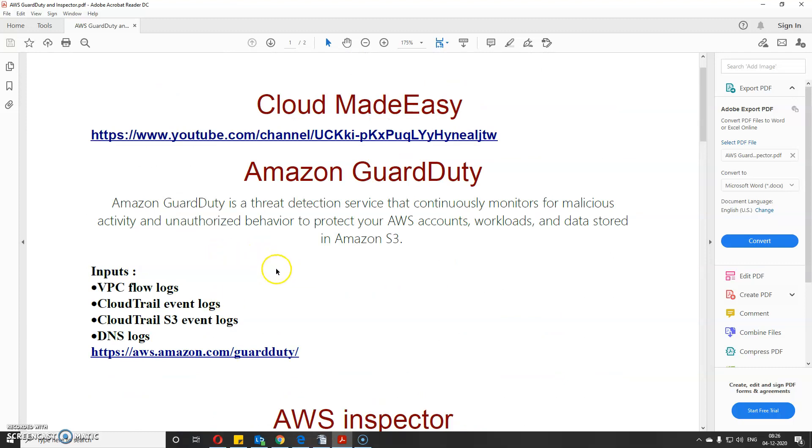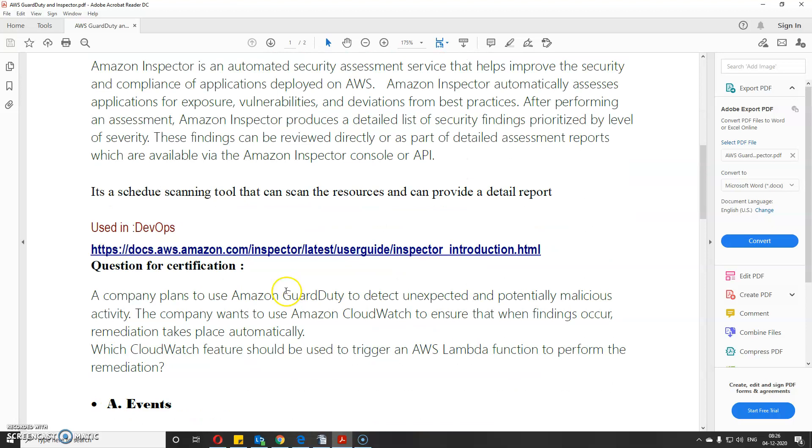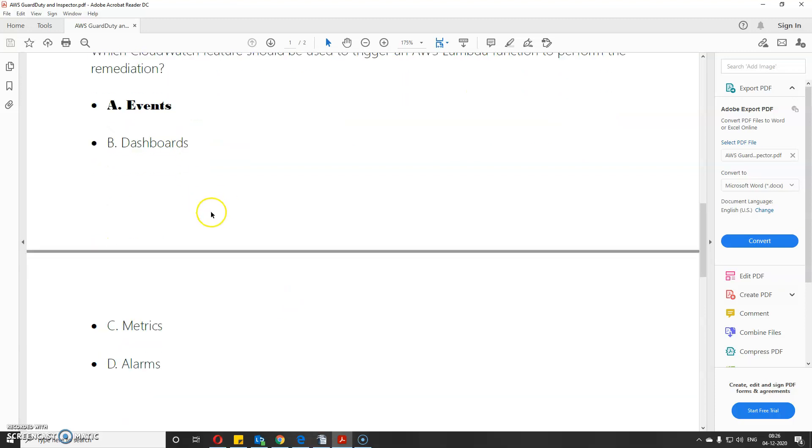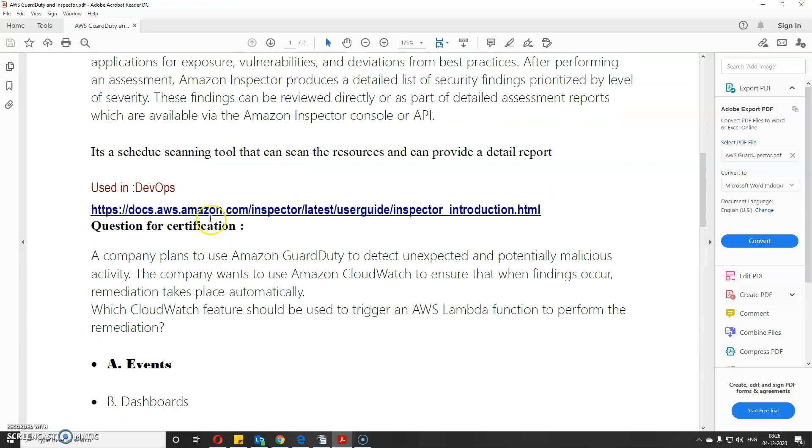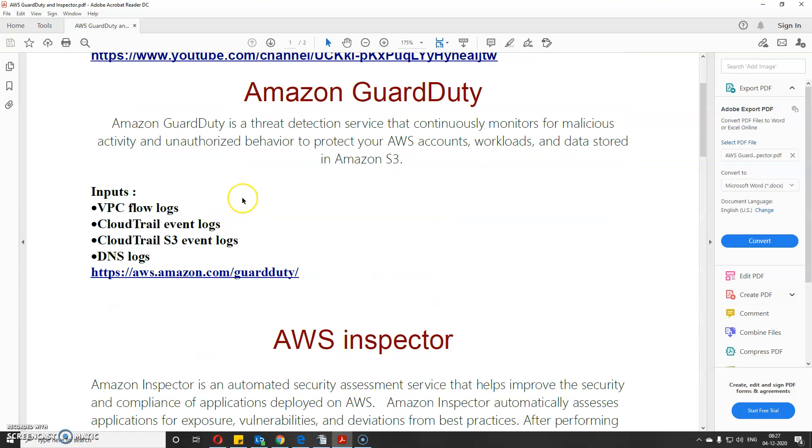That's all about AWS GuardDuty and Inspector. If you have questions, please comment below and consider subscribing because I'll be posting more videos to help you pass your certification. I'll be posting this PDF in the video description below for you to download. Thank you.